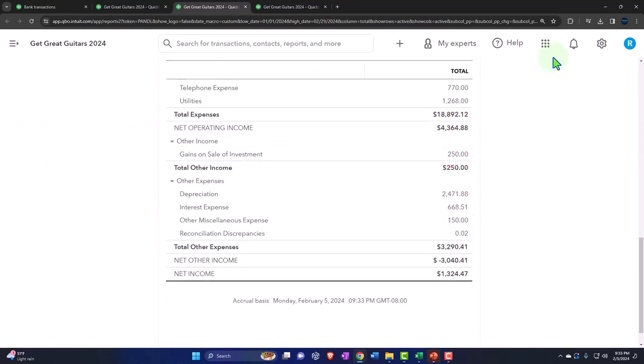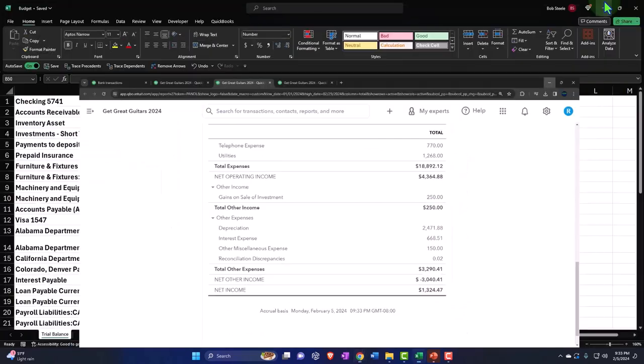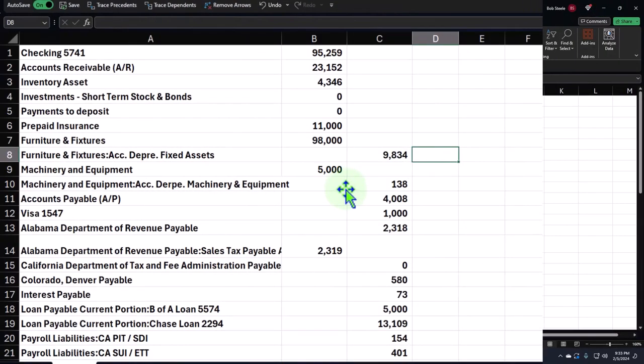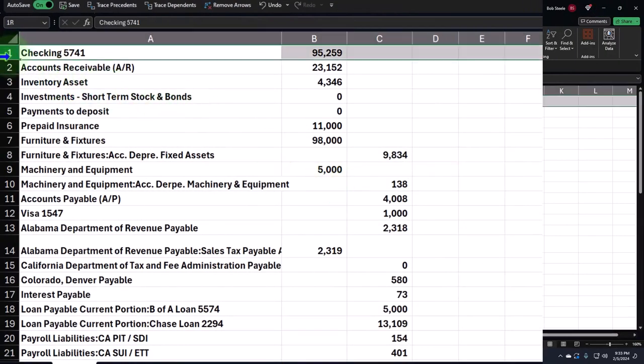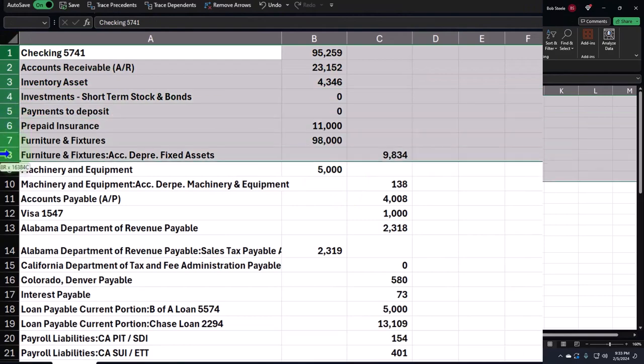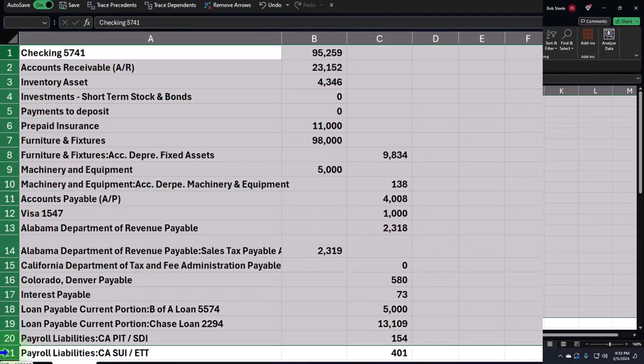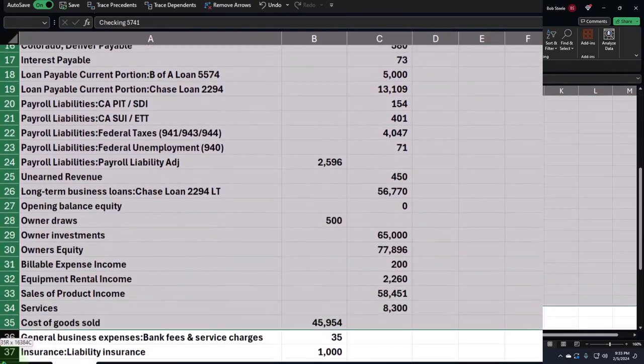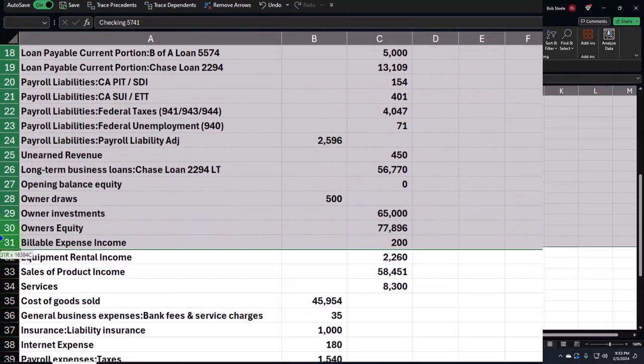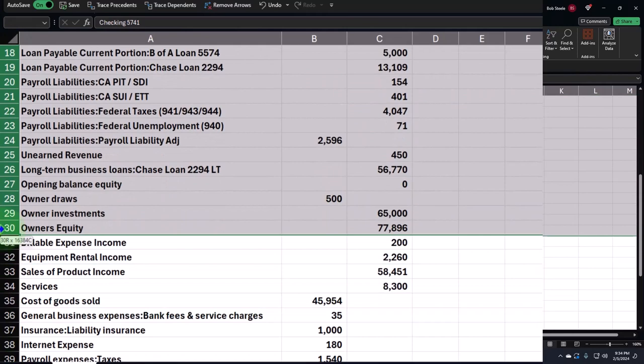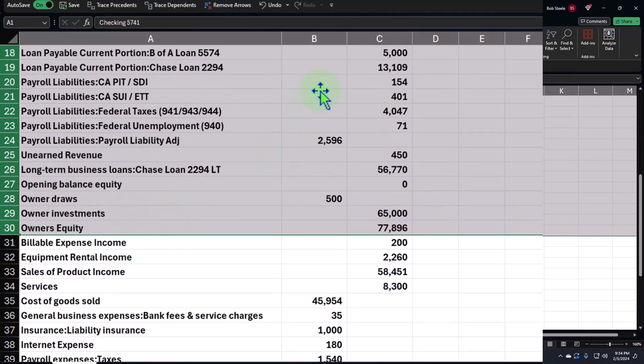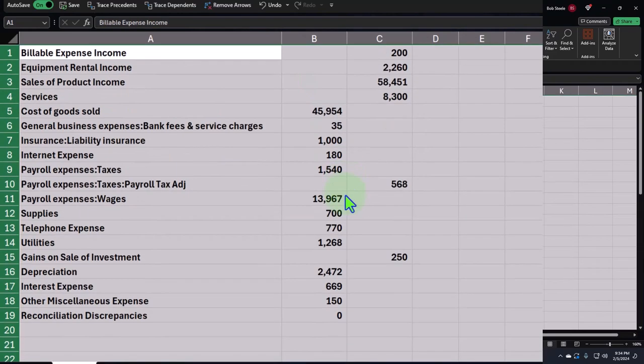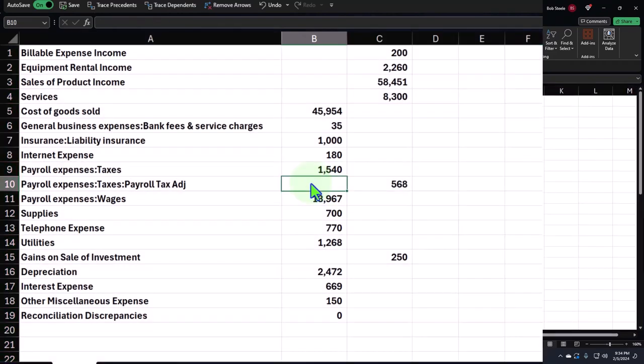I'm going to delete from row one down to owner's equity. That's the entire balance sheet. So the income statement starts on this billable expense income. I'm going to right-click on all that and just delete it, and now all I have is my income statement.